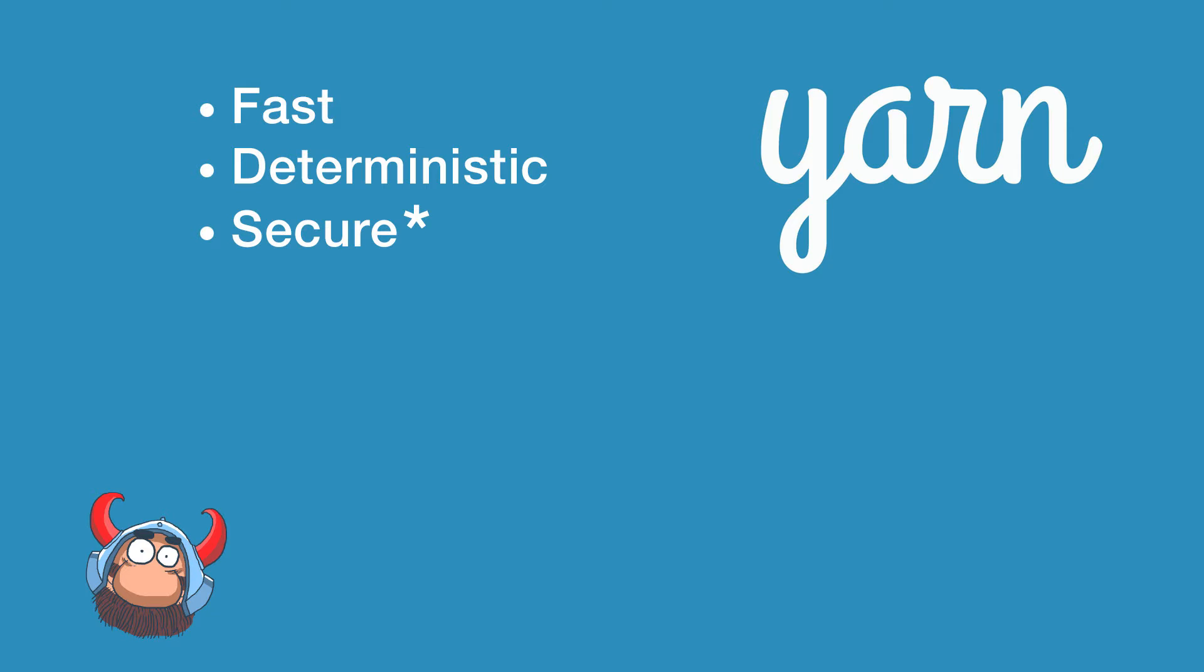It is fast, it is deterministic and it is secure. And as you see I put a little star here near the secure because I have some concerns about the security that I will explain later in this video.